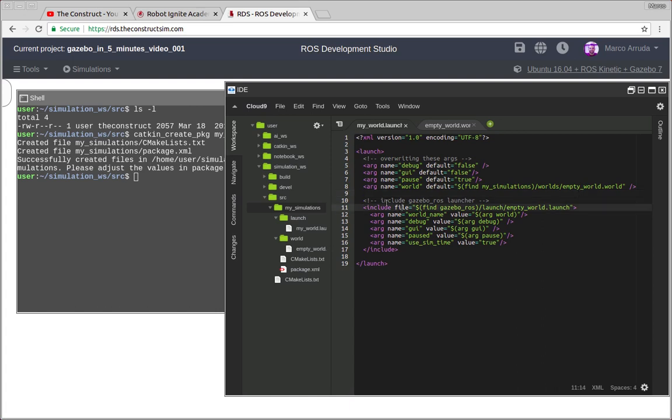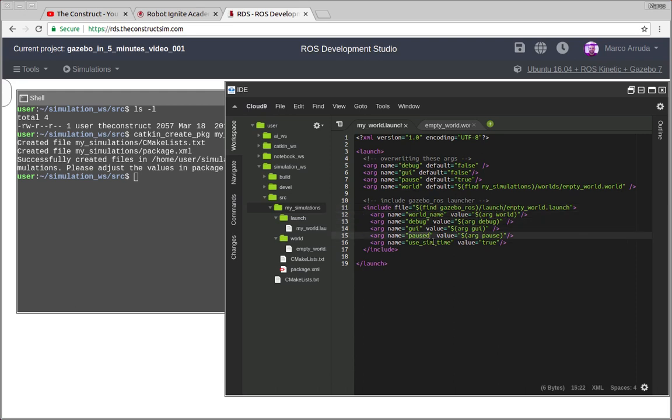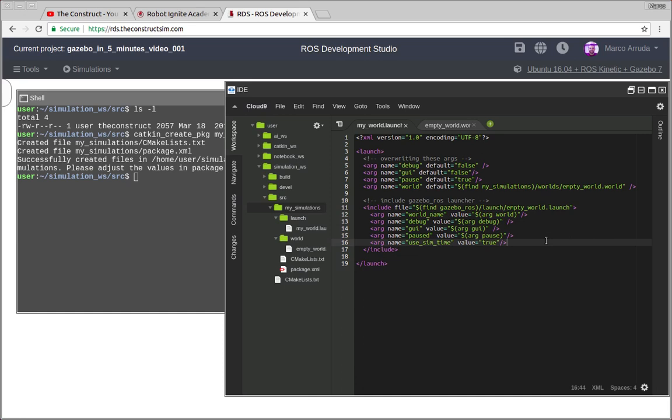Finally, we have to include this launch file from gazebo ROS package. This package has to be installed. If you are trying to reproduce this video in your local computer, make sure you have this package installed. And then we have to use the arguments that we have defined before. So for world name, we are using world argument, debug, GUI, paused, and finally use sim time. It has to be done because all the other ROS nodes are going to use the simulation time as reference.